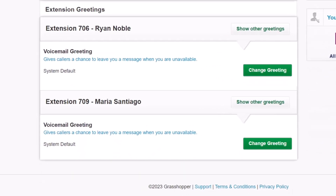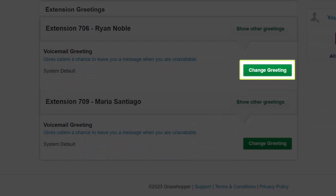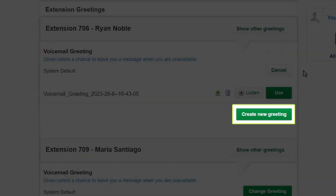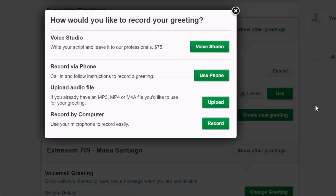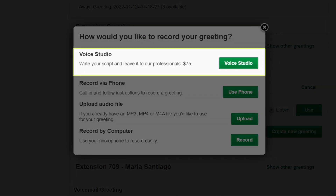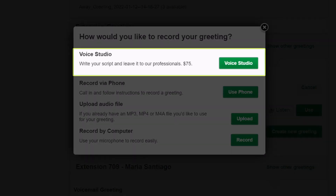Let's add a voicemail greeting. Click the Change Greeting button, then click the Create New Greeting button. You'll now want to decide how you want to add your greeting. The Voice Studio option allows you to have a professionally recorded greeting — you write the script, and the recording cost is $75 for as many scripts as you want.